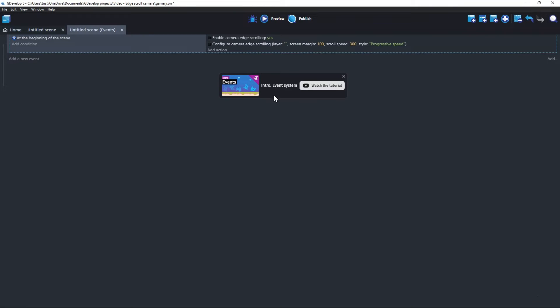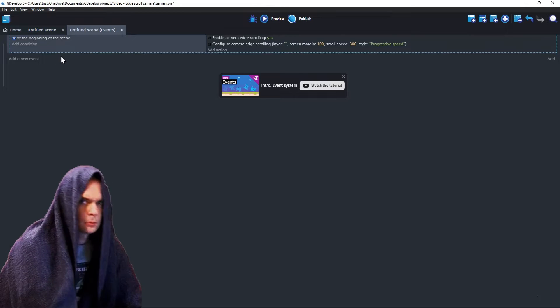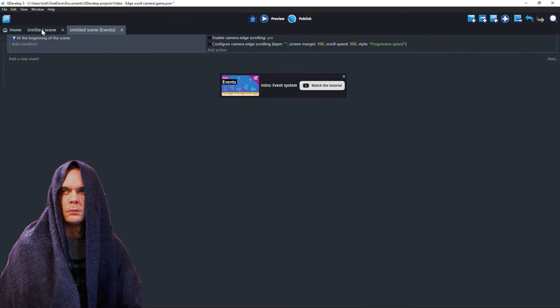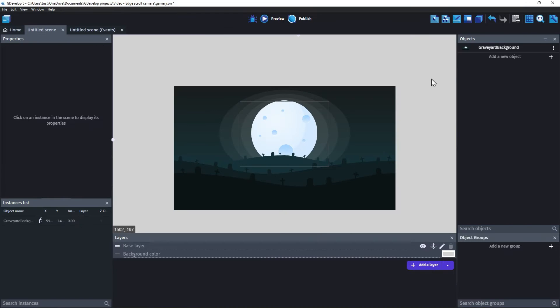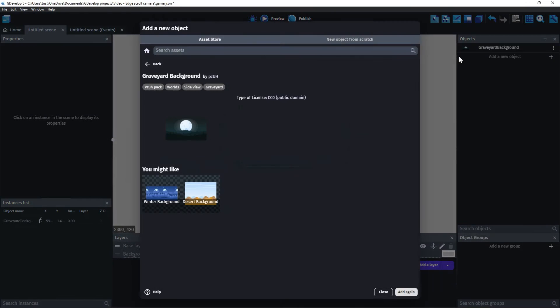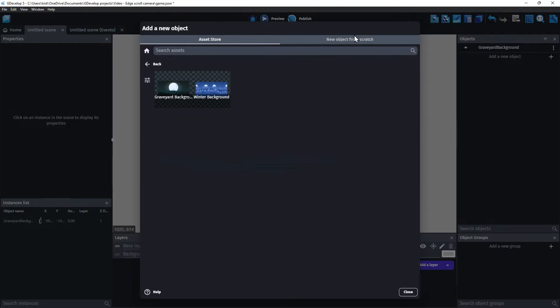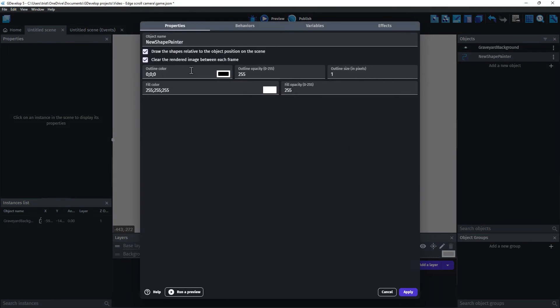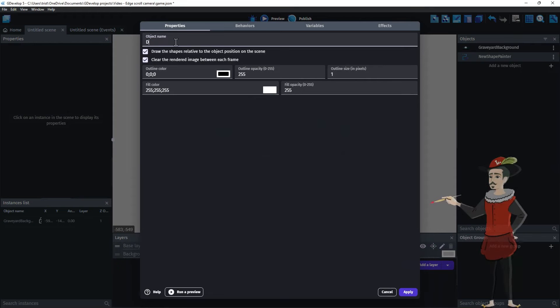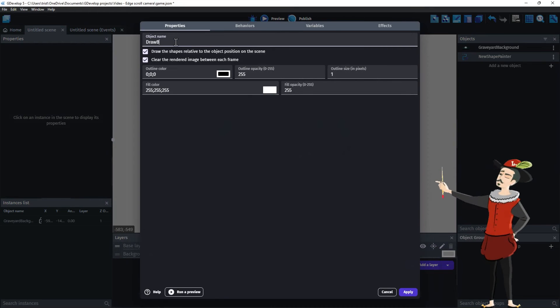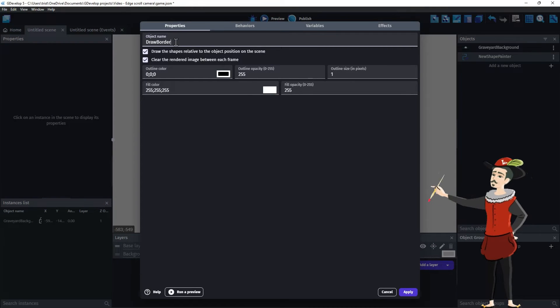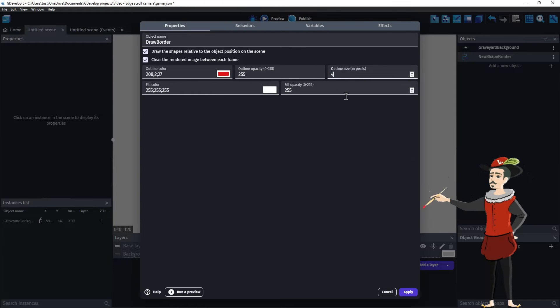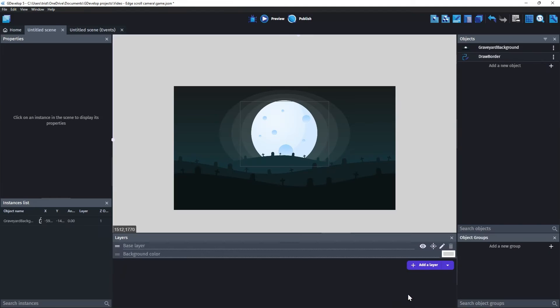Before we do a preview, let's add something that will enable us to see where camera scrolling is triggered. Go to the scene editor and click Add a new object, and click the tab called New object from scratch. Select Shape Painter, and name the object Draw Border. Change the outline color to Red, with a size of 4 pixels. Click Apply.